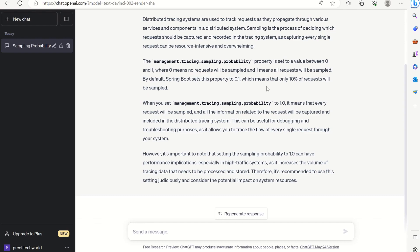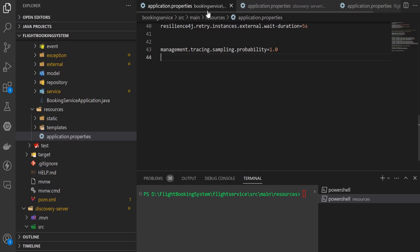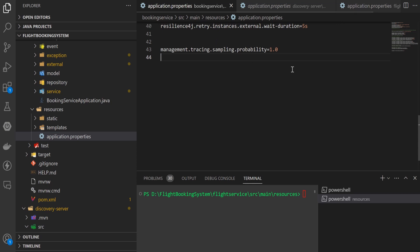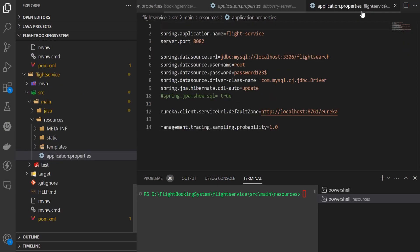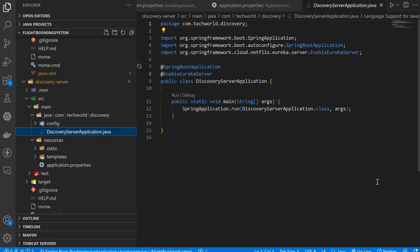Now let's configure this for 1 so that all 100% of requests will be sampled in the booking service application property. Copy this one in the discovery server and finally in the flight service also. Now let's restart all four servers.